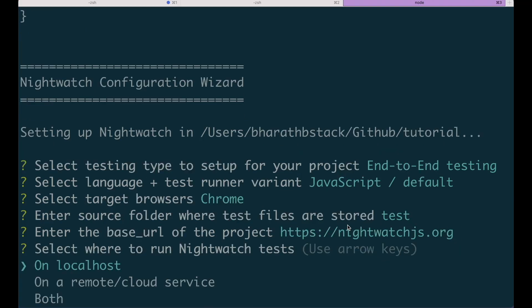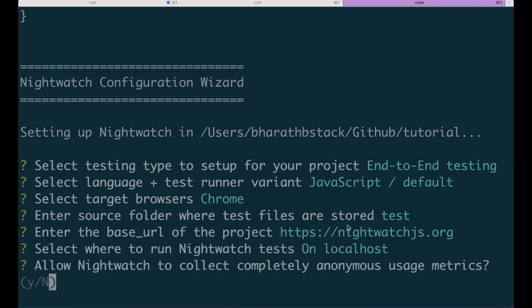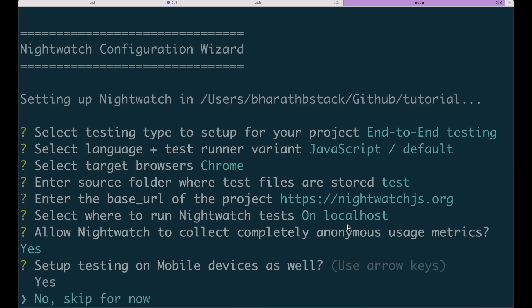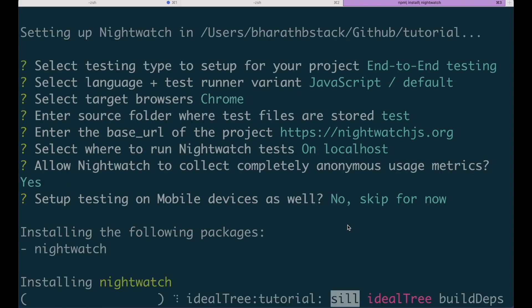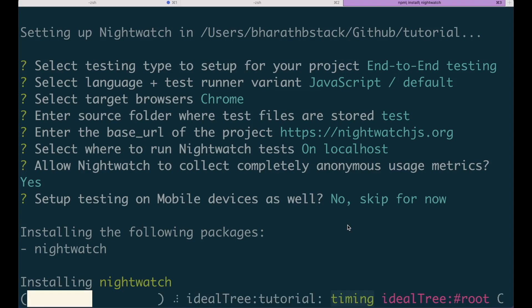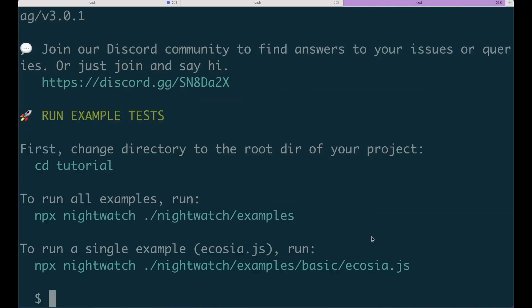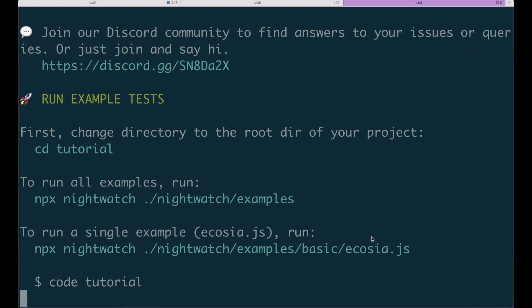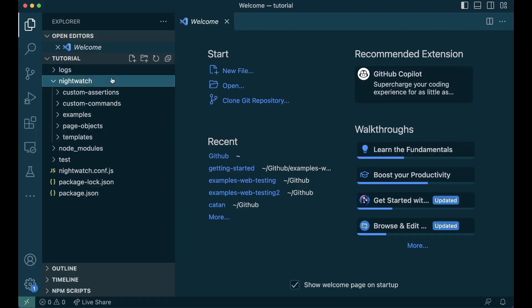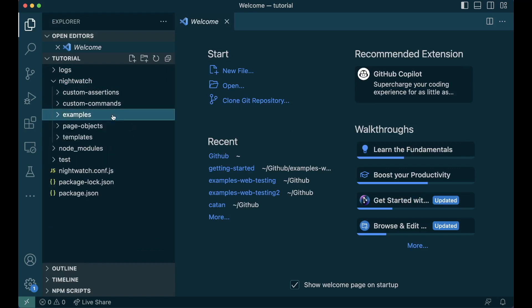We'll test it only on localhost. In the advanced tutorials, we'll go on other cloud services. We'll skip the mobile testing for now. Nightwatch then installs all the dependencies and sets up the project for you. With Nightwatch setup done, it's time to write our first test. Let's open the folder. As you can see, Nightwatch comes with a series of examples that you can use to learn more about testing.